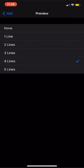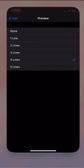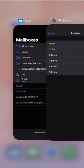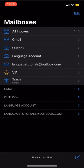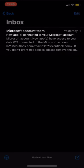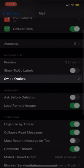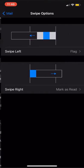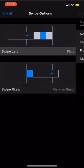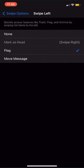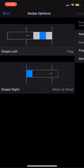If we go back into our mail app, we can now see that our inbox is displaying four lines for each message preview. Selecting Swipe Options will let you customize the left and right swipe shortcuts for your mail app inbox.